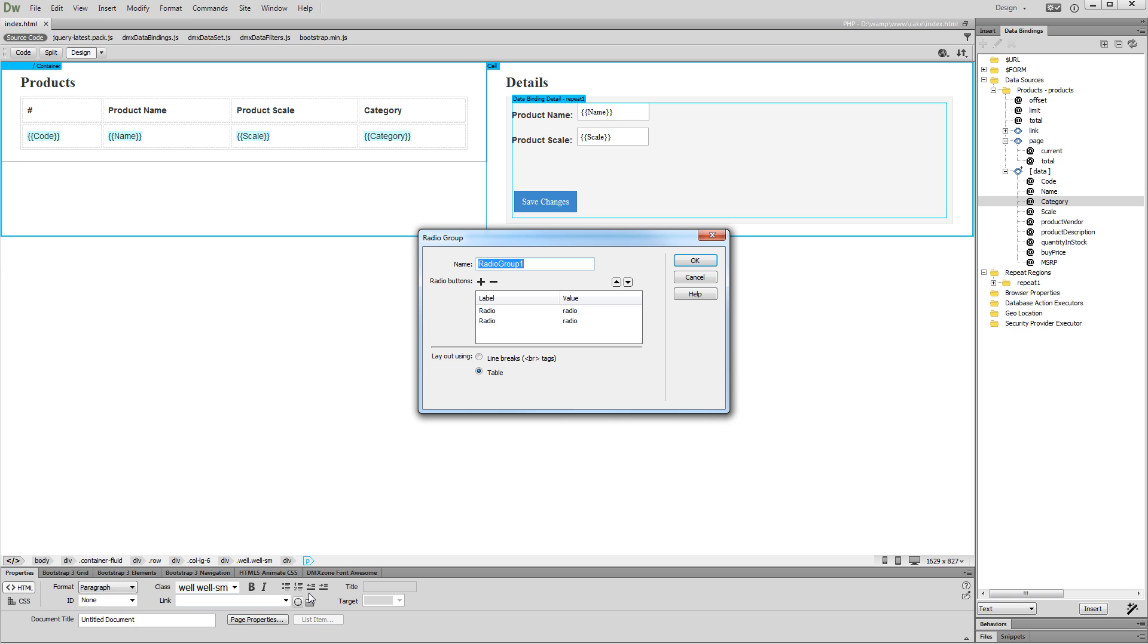We will use the radio group in order to list the categories that our products are stored into. Let's add some more appropriate name for the radio group. For example, Category.